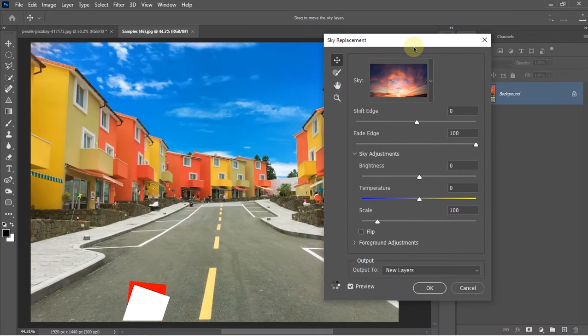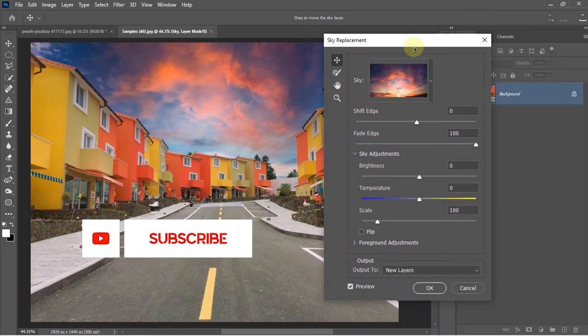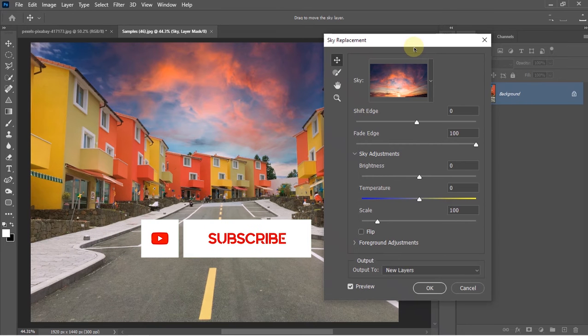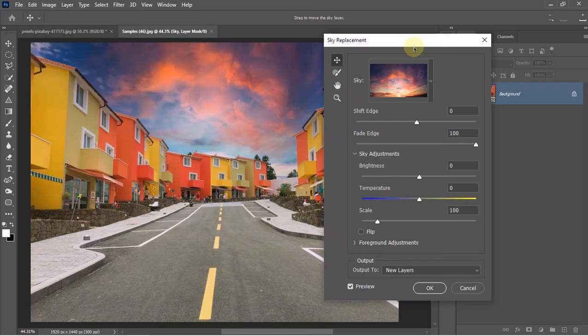Then it will automatically process the image. Behind the scenes, it uses AI-based subject detection or sky detection algorithms to find the sky from your image, make a selection of it, and replace the area of the sky with a newer one.